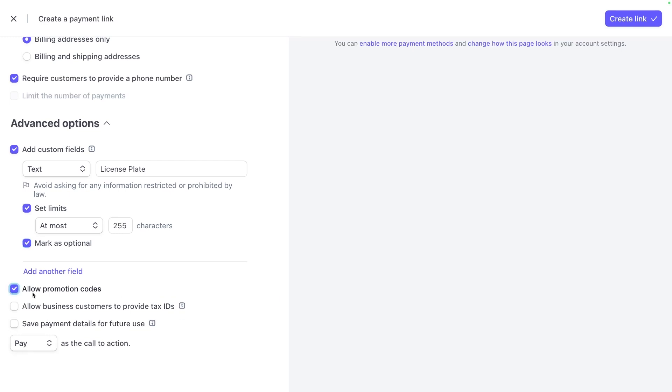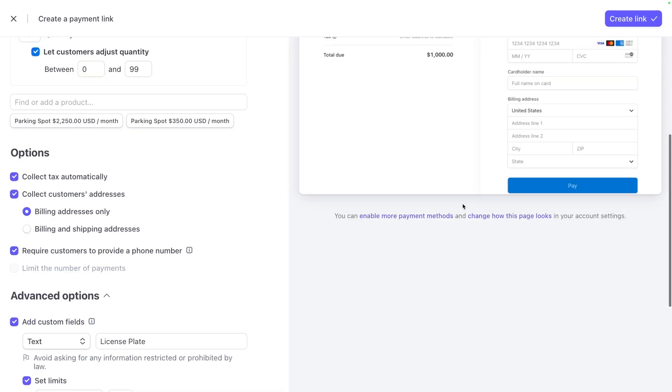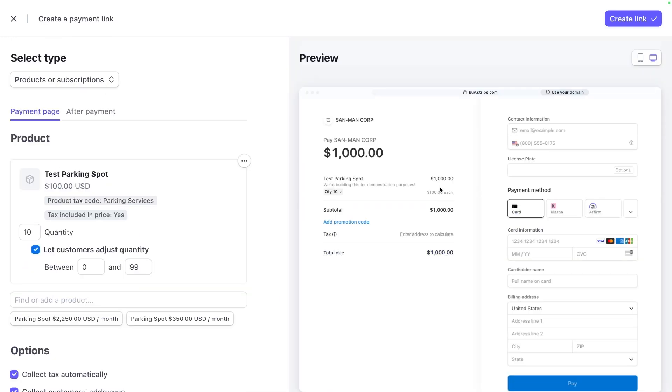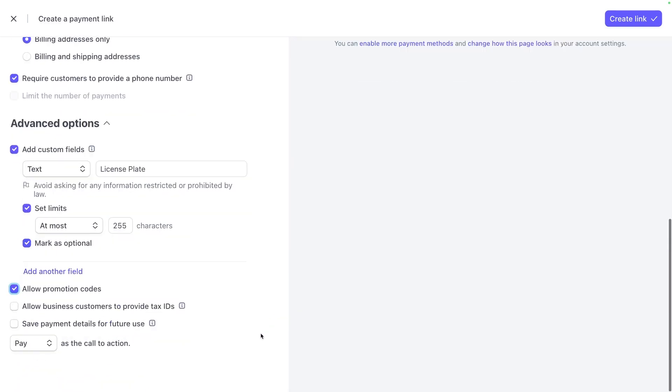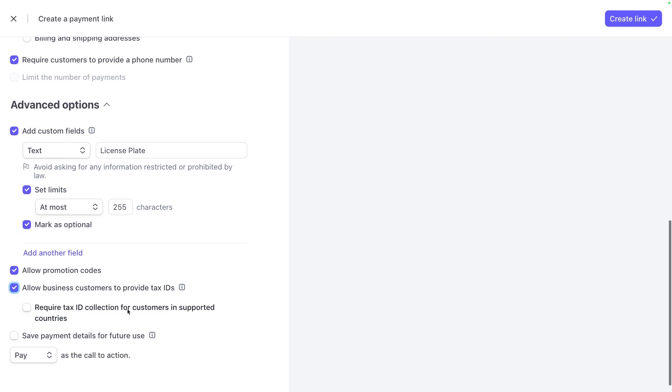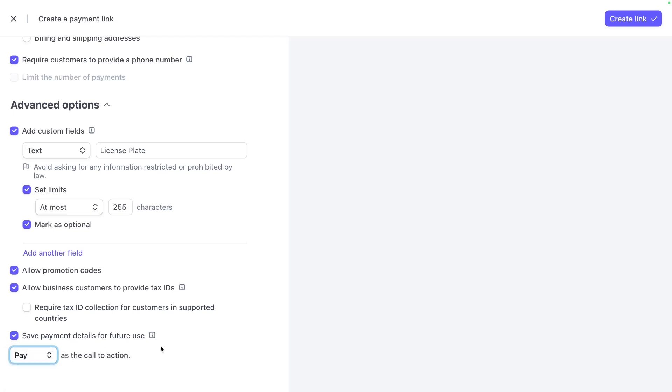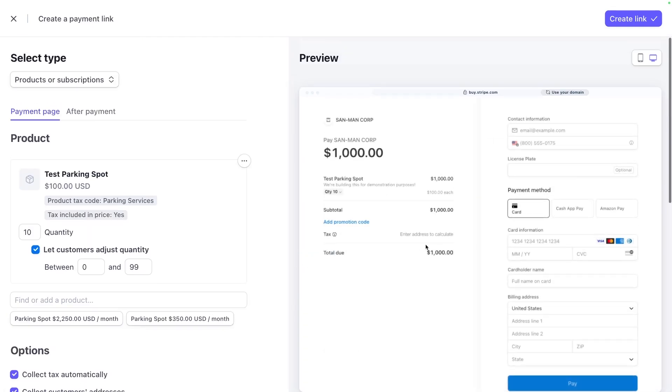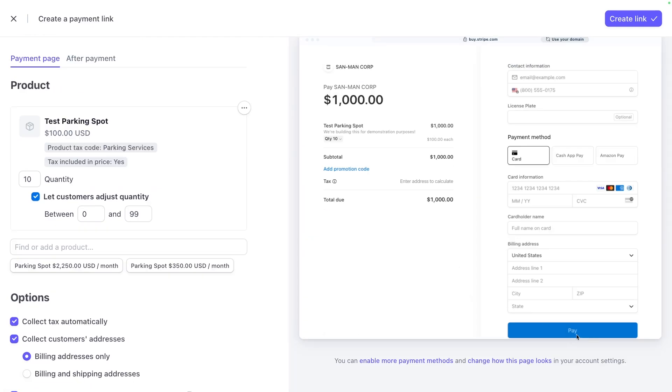Next, you can allow promotional codes. This is where your coupon codes will live. So when you add promotional codes, that coupon option that we saw earlier inside of products, that's where this would get entered in. You can ask businesses to provide their tax ID. And you can save details for future use. The call to action can be pay, book, or donate. And that's this button right here.